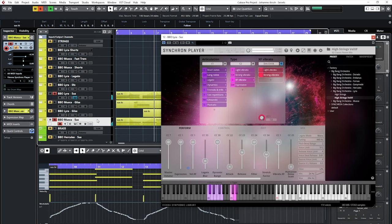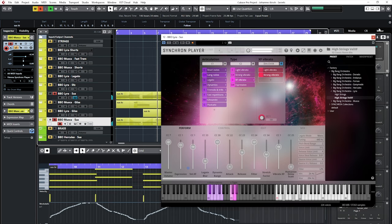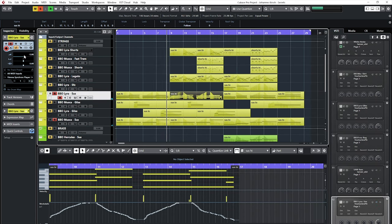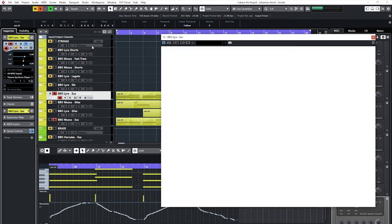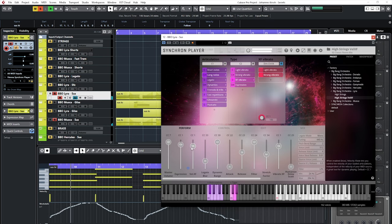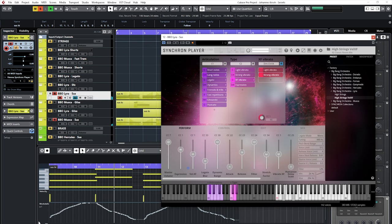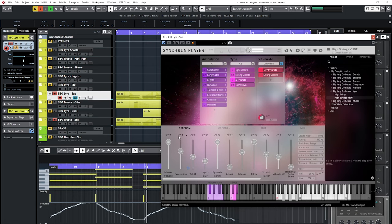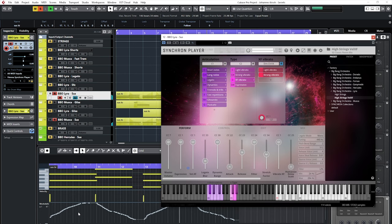You might have noticed that Johannes is automating three sliders here in the perform tab, and he's doing that with the same data, CC1, played with the modwheel. So you get three automation targets from just moving one controller, a really comfortable way to avoid having to record or draw three independent automation curves.